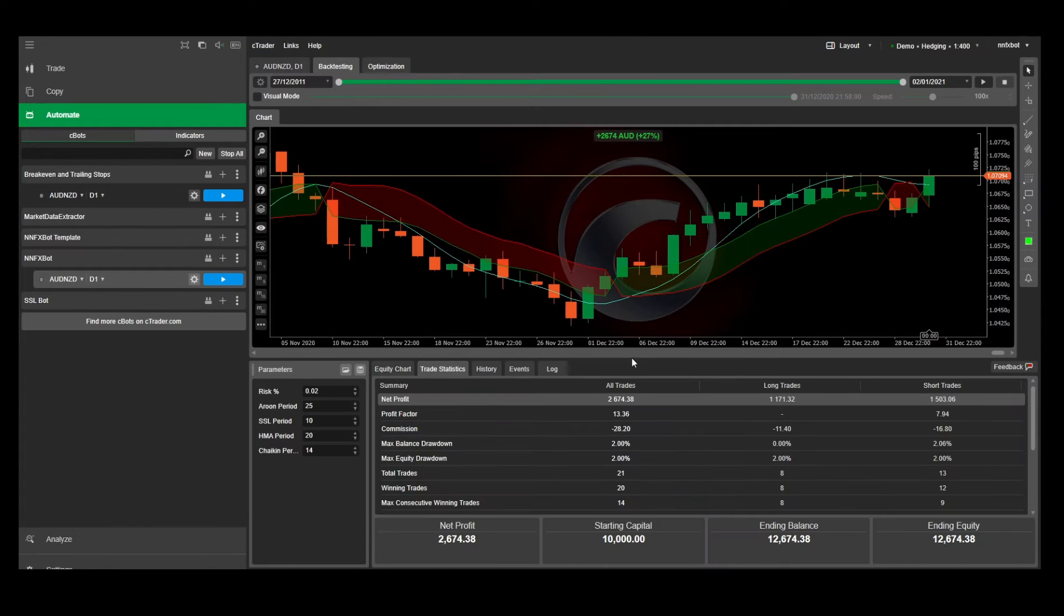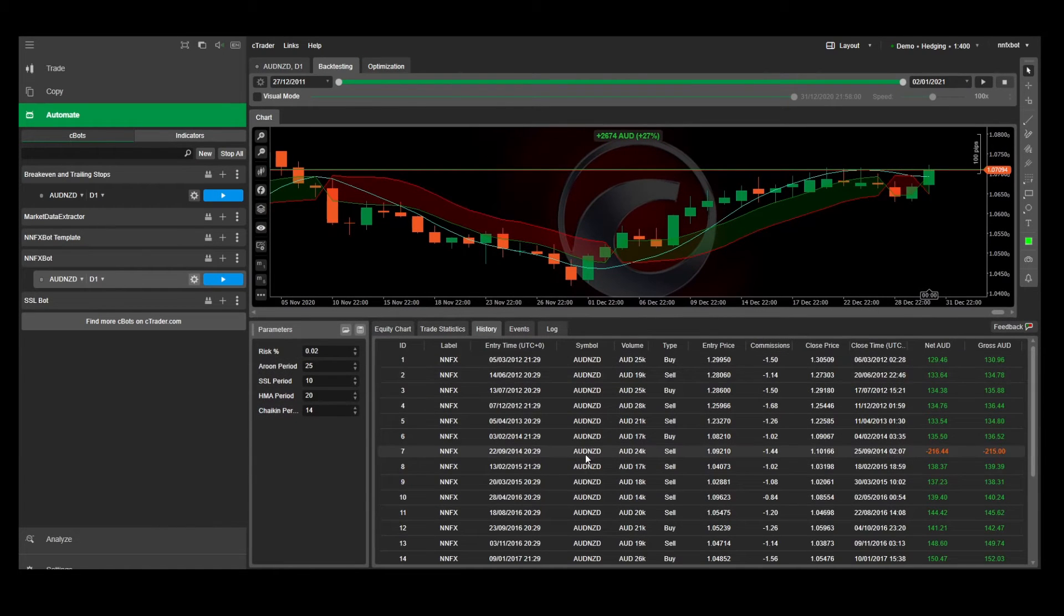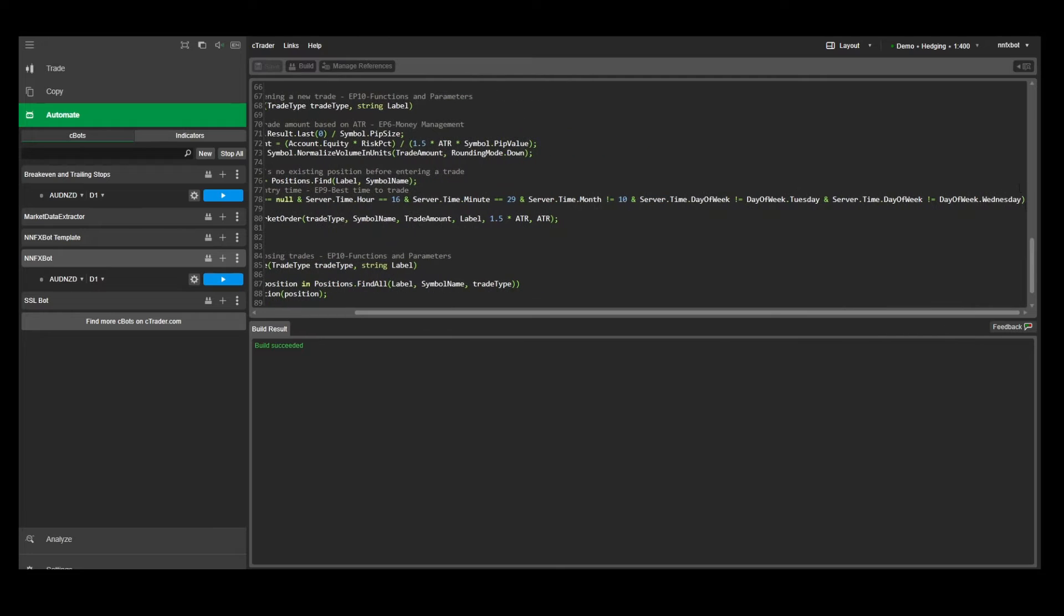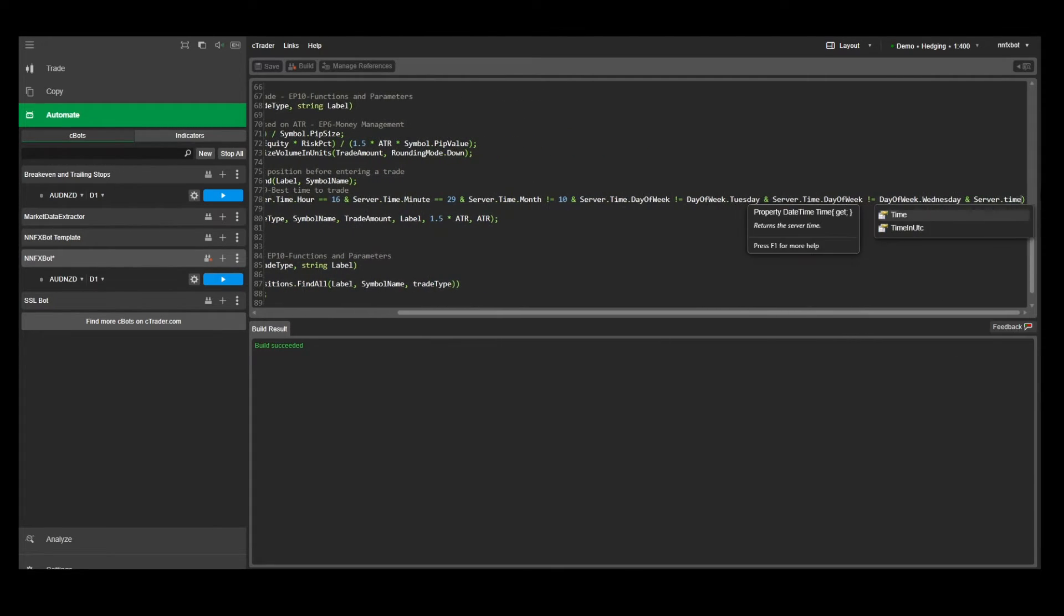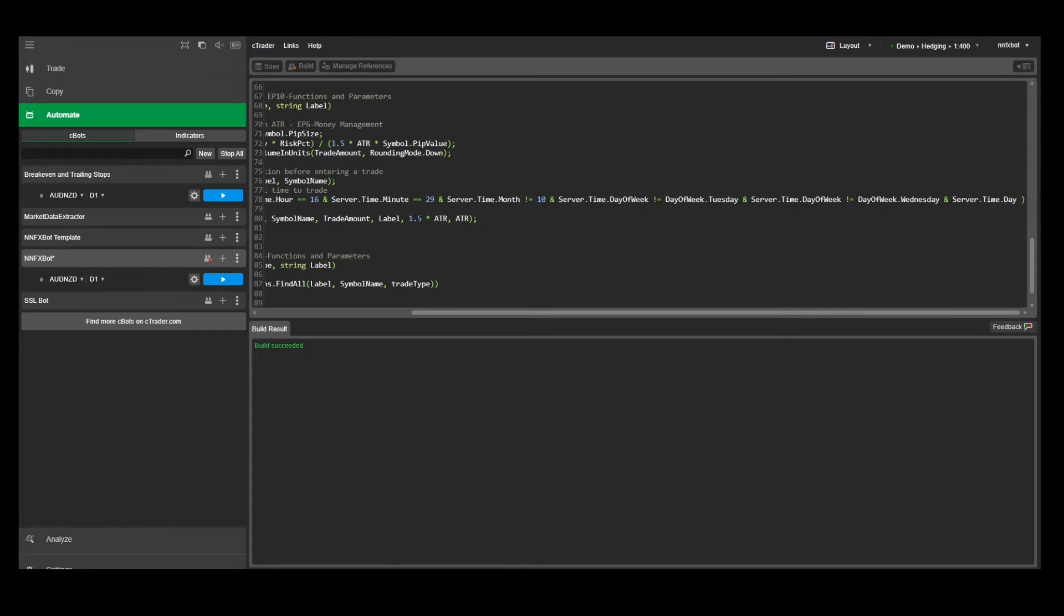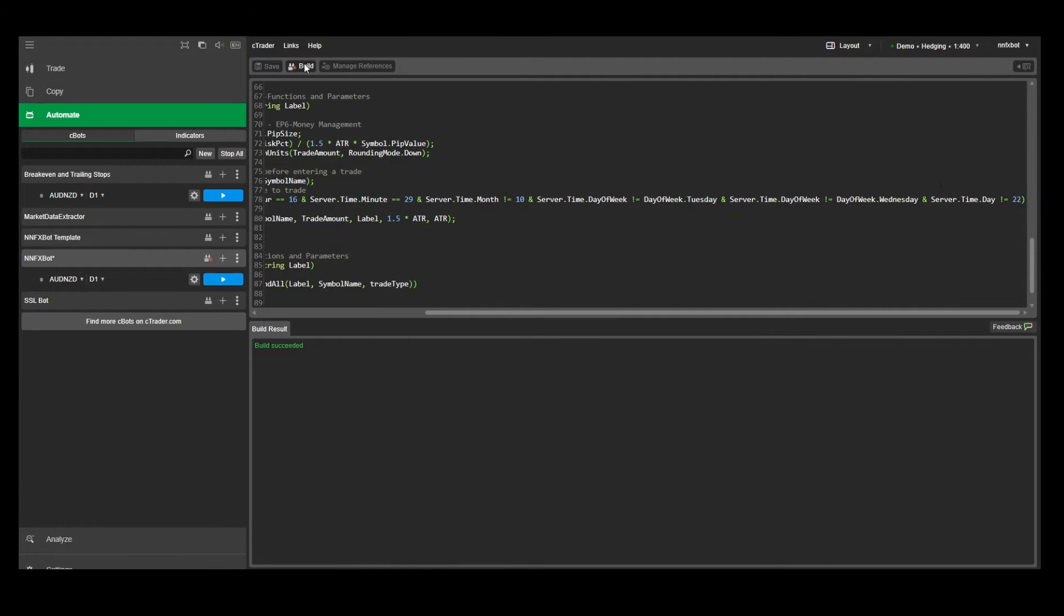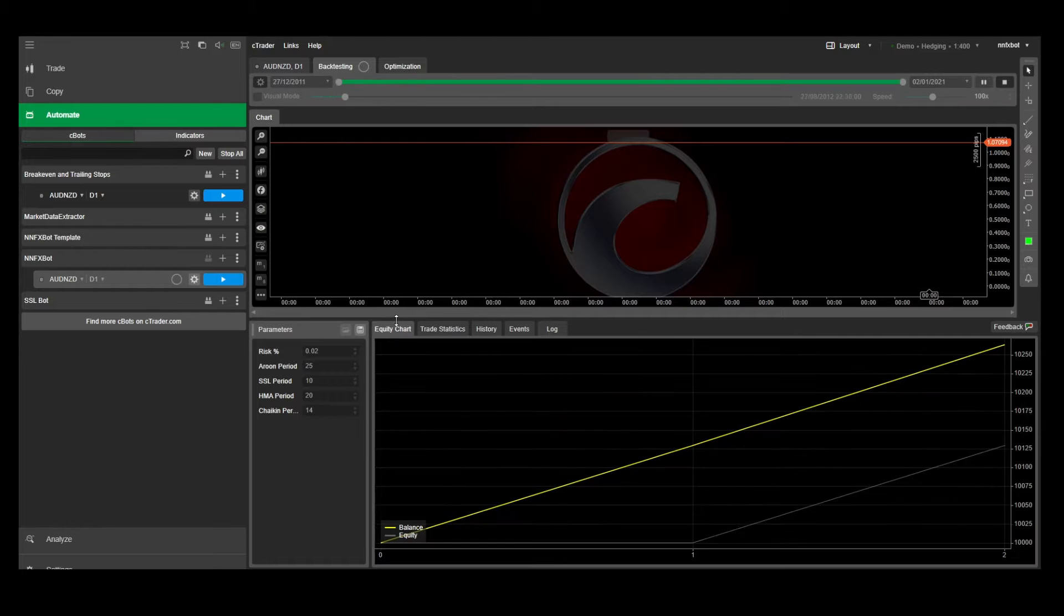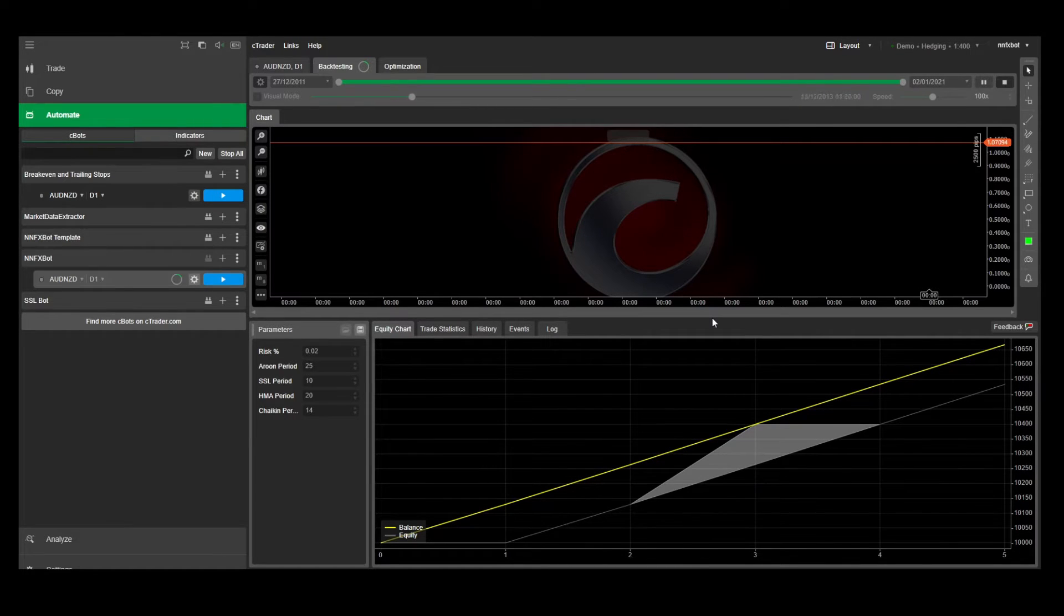Great, now we're just left with one losing trade, and we can see that it occurs on the 22nd of September. So as you might have guessed, we can also exclude a certain day of the month by using server.time.day does not equal to 22. And now we've created the perfect strategy with a 100% hit rate.